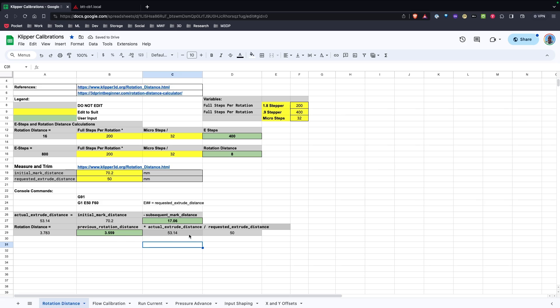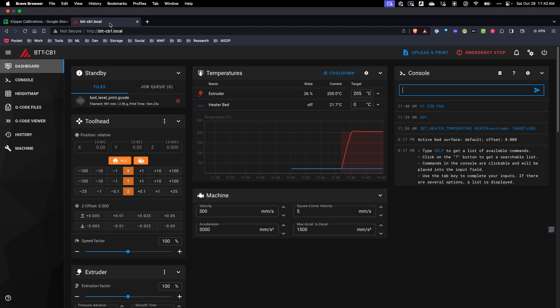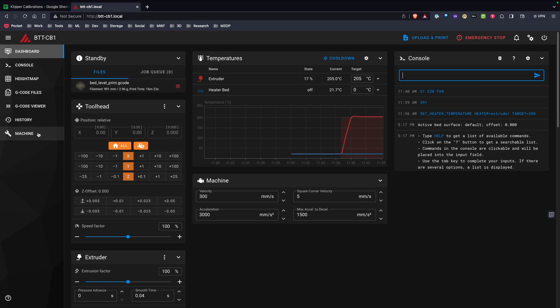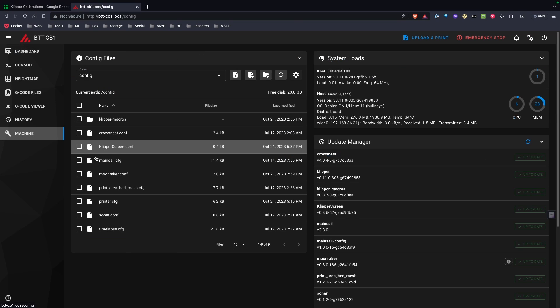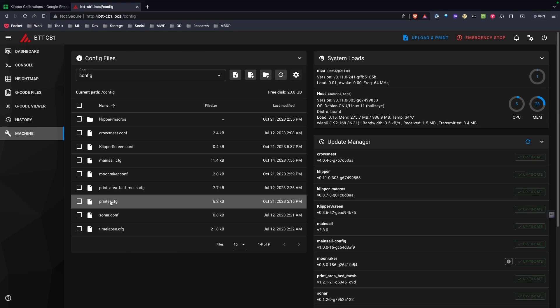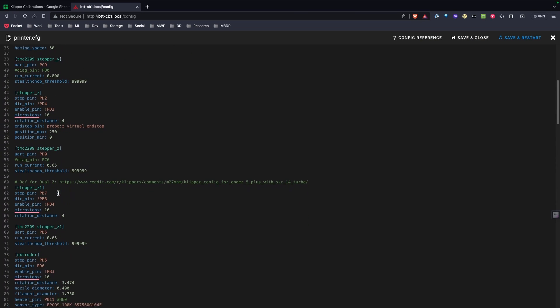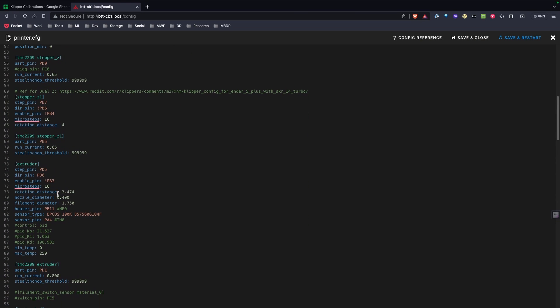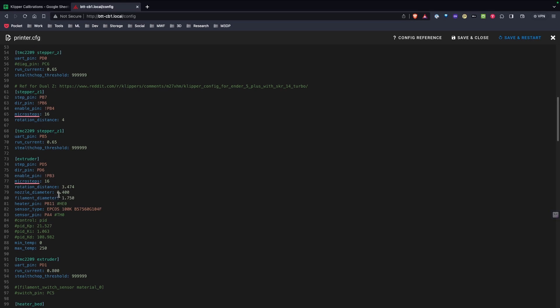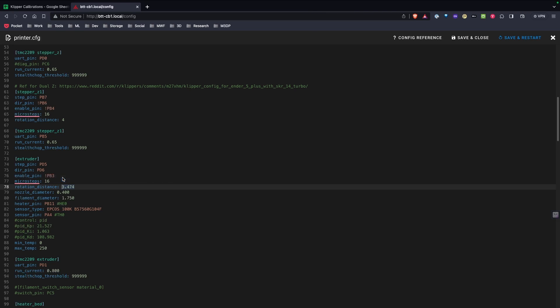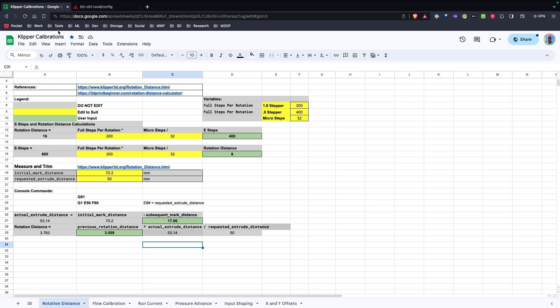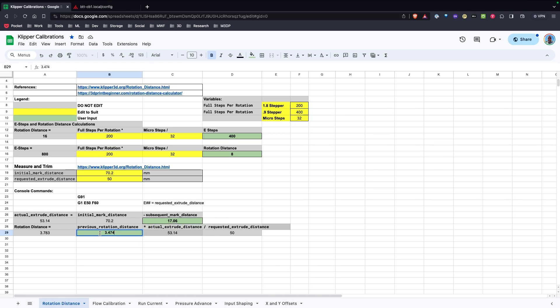Now that tells me the actual extruding distance. And then the best thing we need to do is we need to go back over to our interface here. I'm going to go to machine and my printer.config. And I want to scroll down to my extruder. And I apologize if you hear my dog in the background. She had to be in here with me. So I'm going to copy my current rotational distance. Go back to my spreadsheet. And I'm going to paste that value in here.